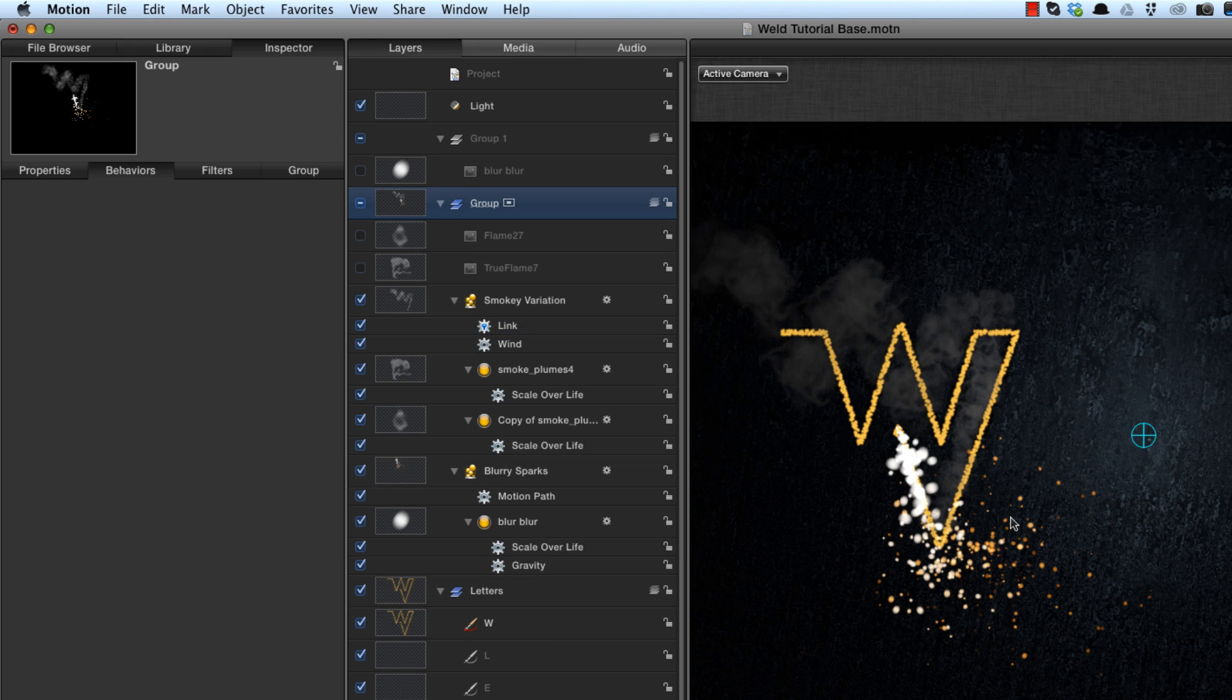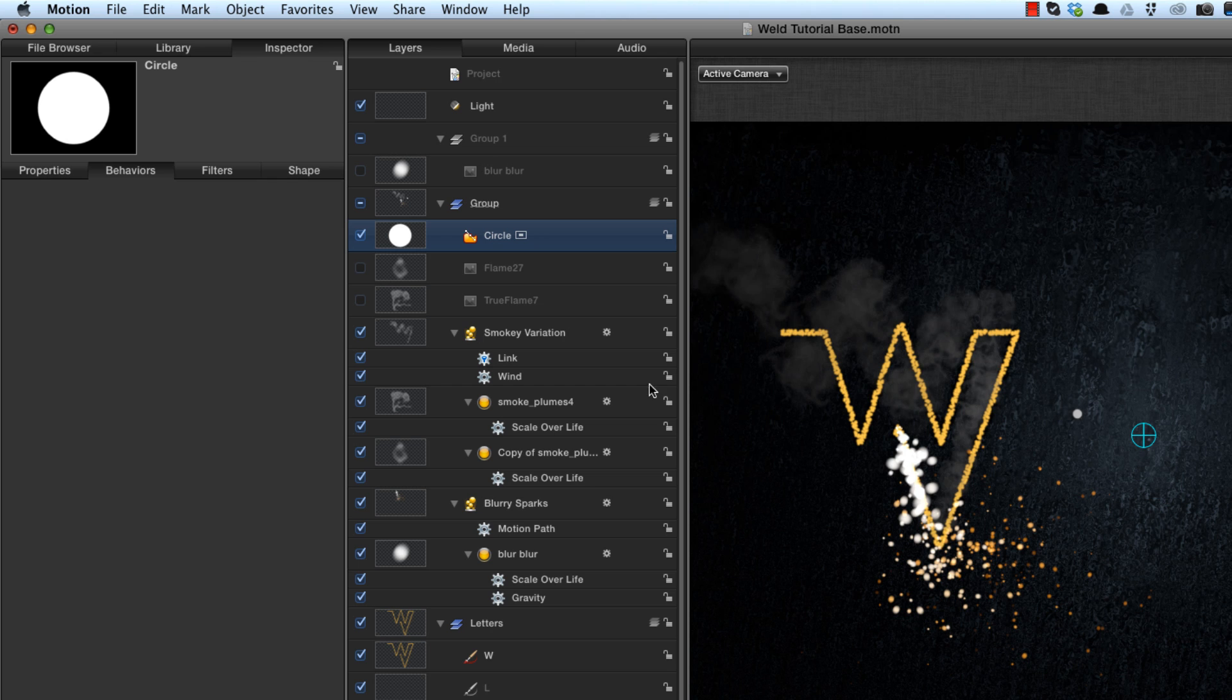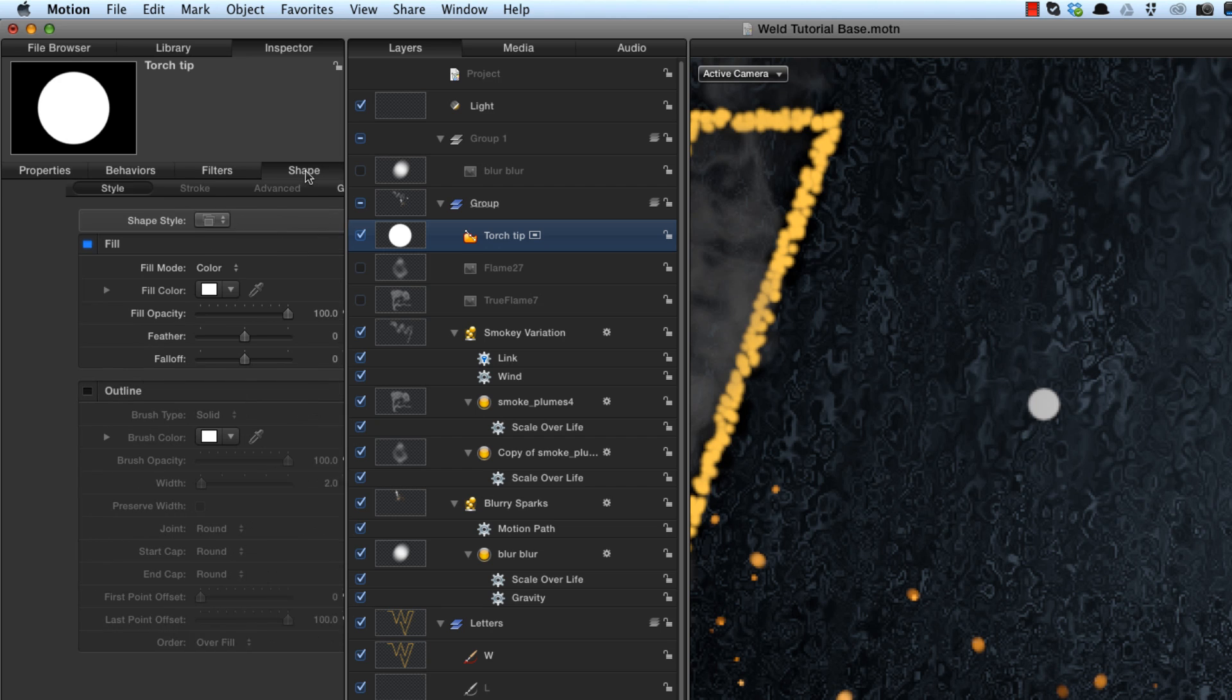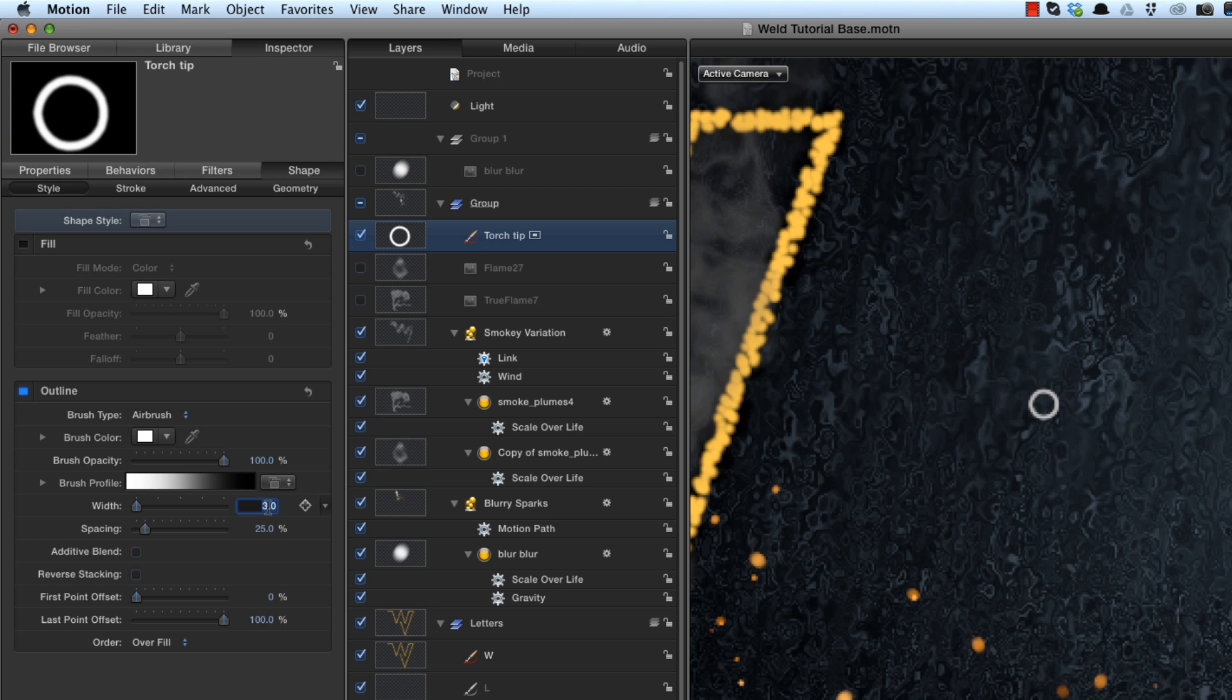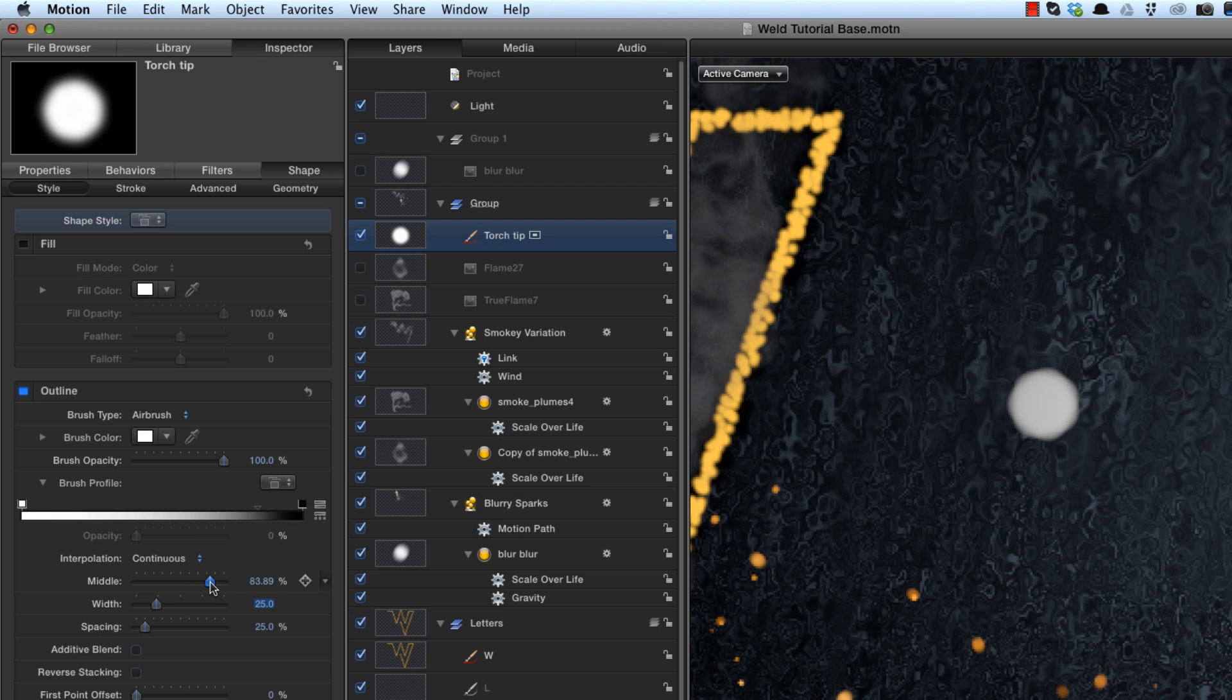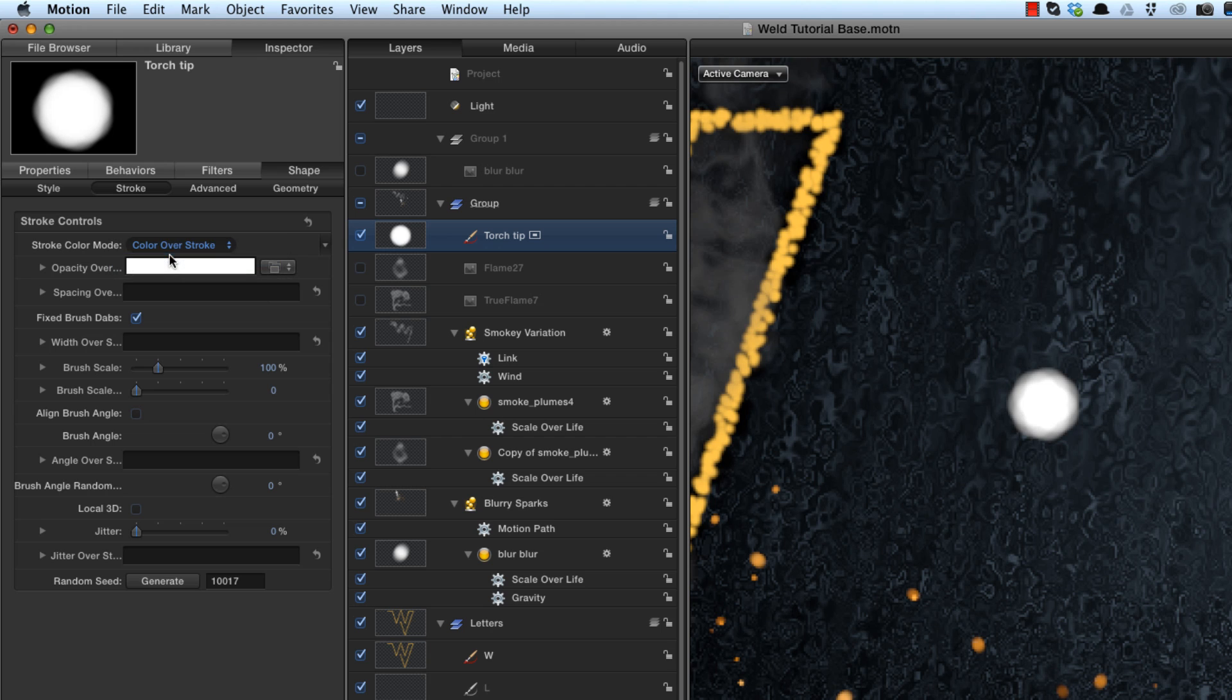I'm going to do a couple more things in this group. I'm going to create a bright hot tip, which I'm not getting yet from the particles themselves. So I'm going to create a circle by hitting C, holding down shift, and drawing out a small circle. I'm going to call that torch tip. Let's zoom in on it so we can see. Come to its shape properties. Instead of fill, I want outline. And again, I'm going to use airbrush. I'm going to set the width to 25. And then I want to set the middle of that to about 90, just to sharpen it up. Make sure I've selected additive blend to get it really hot.